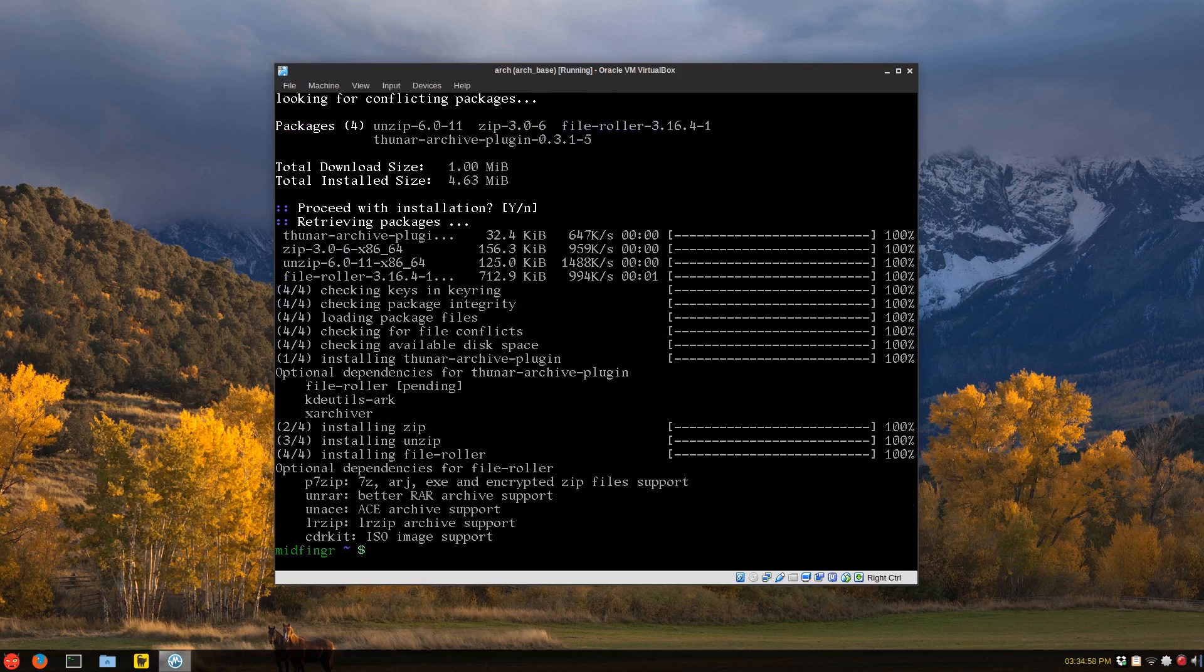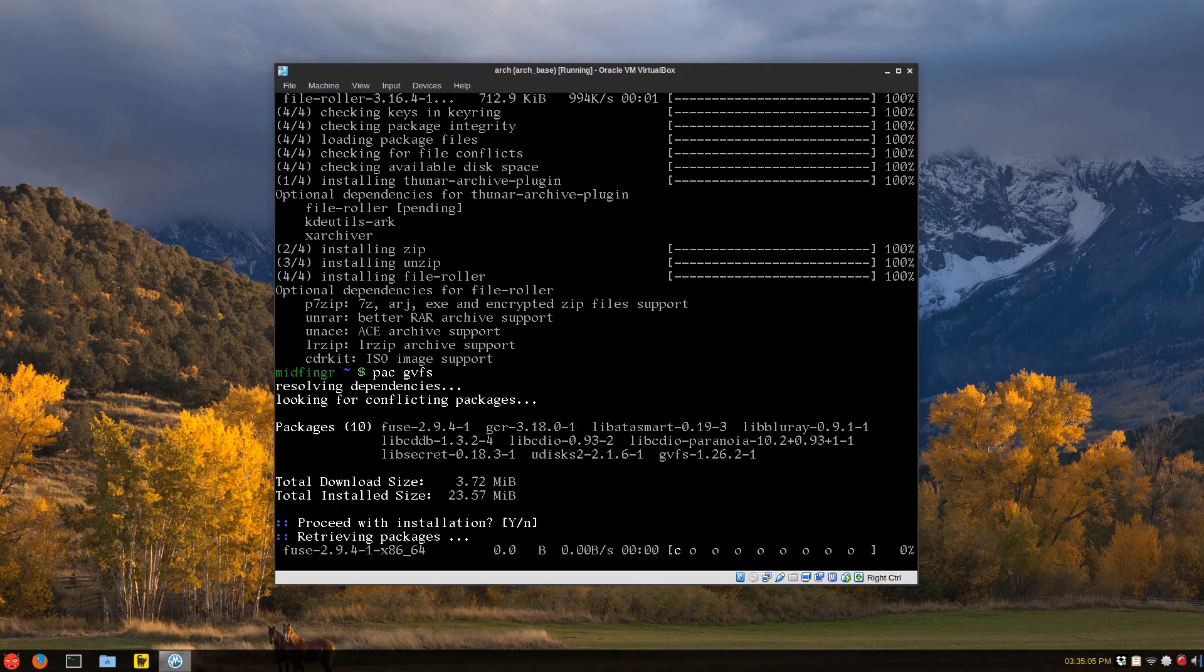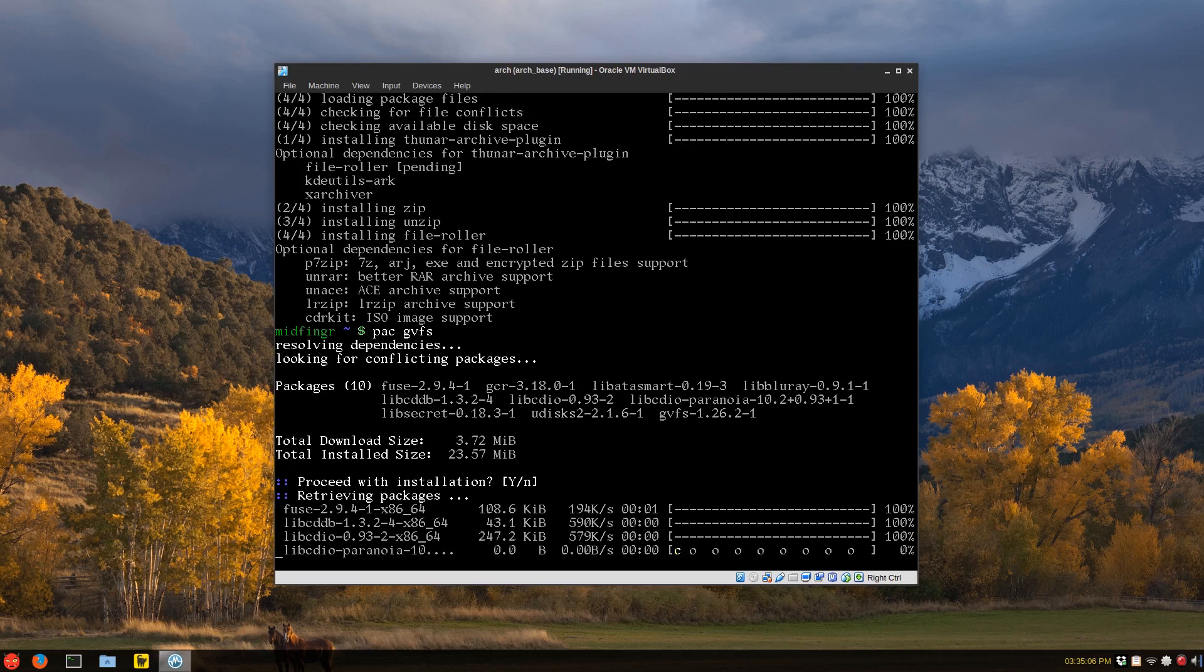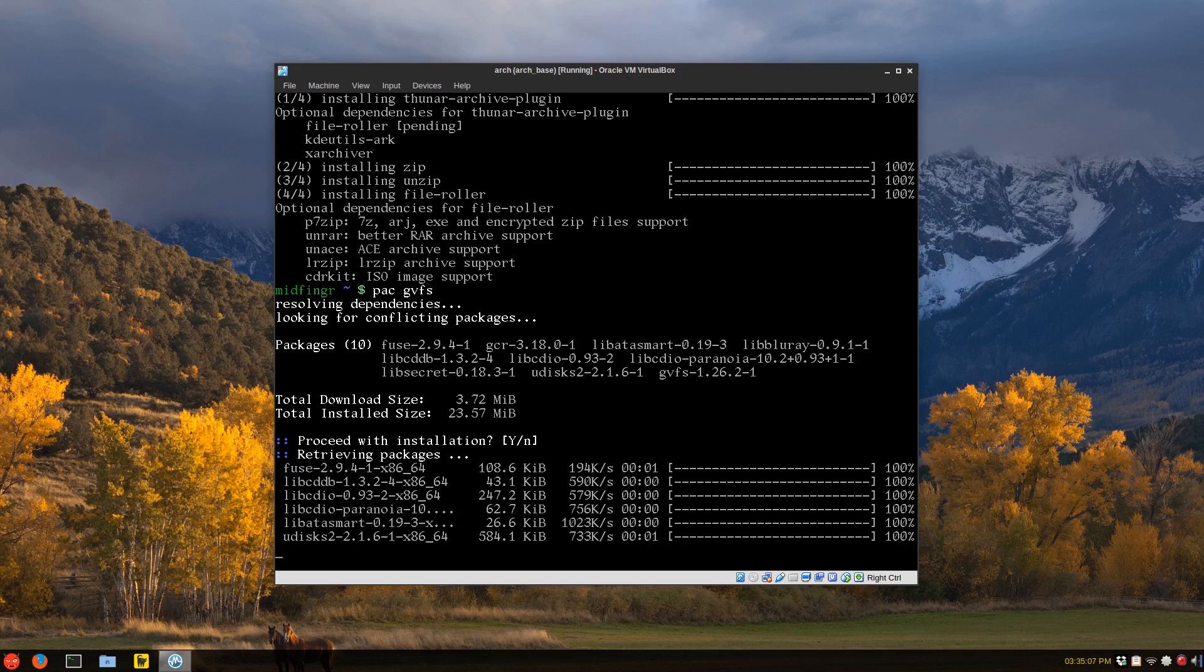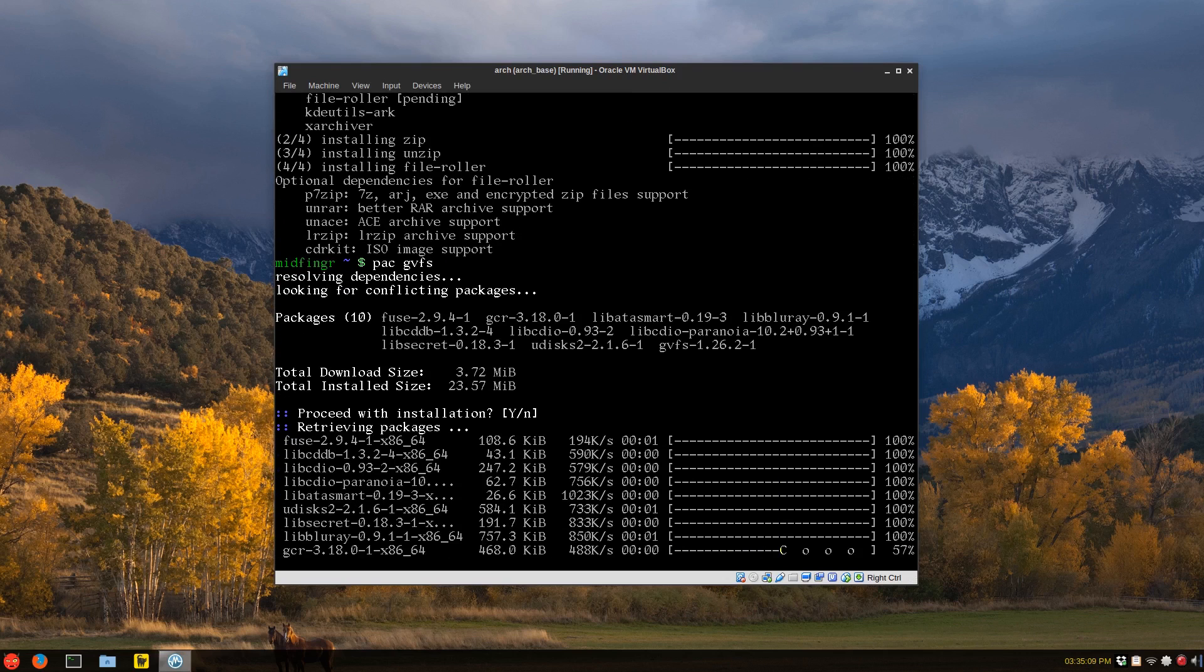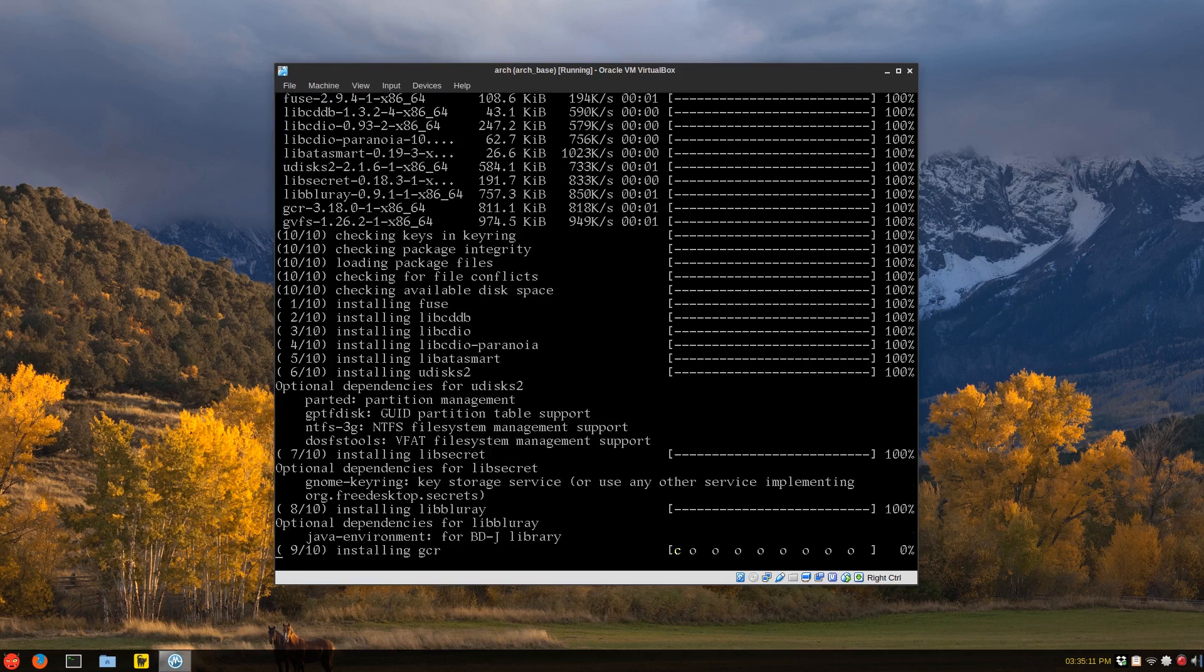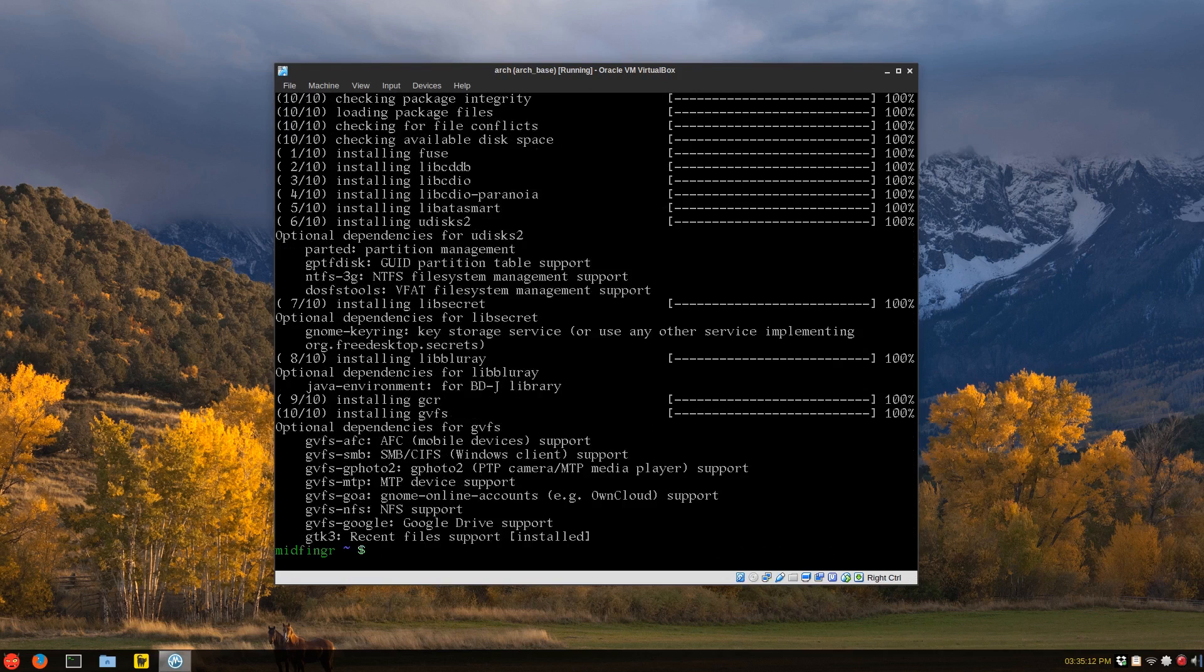We're also going to get GVFS, GNOME volume file system manager, which pulls in your U-discs and stuff, as you can see, that's downloading.